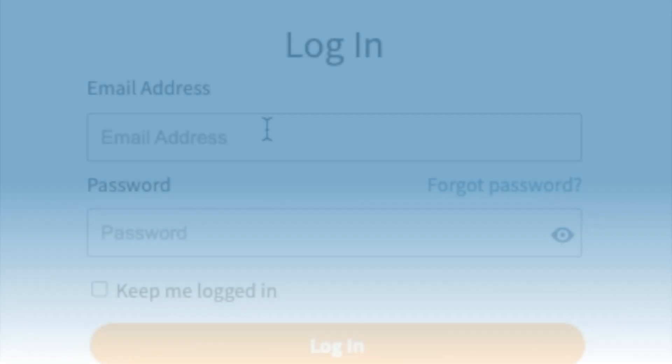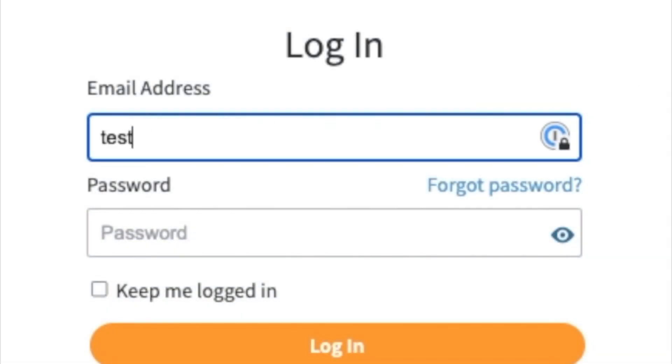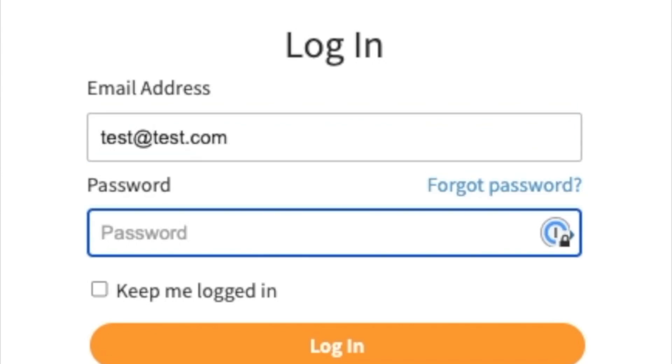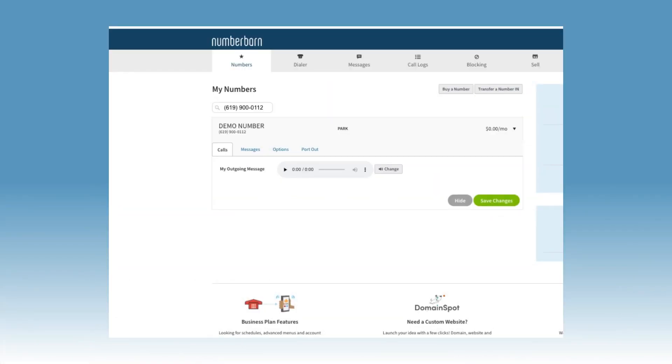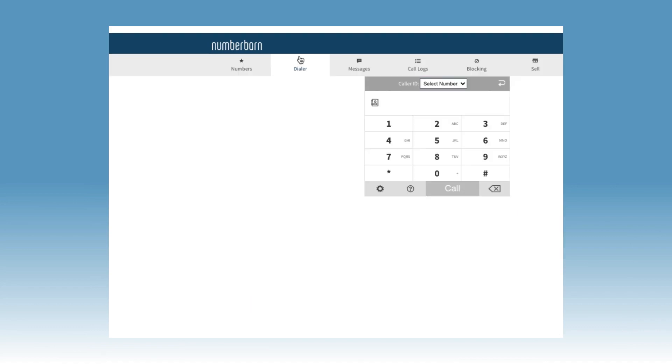To place outbound calls through your online account control panel, first log in to your NumberBarn account. Click on dialer at the top of your screen. Before you dial a number, click on the settings icon in the bottom left corner of the dialer window. Here you will see two dial modes.